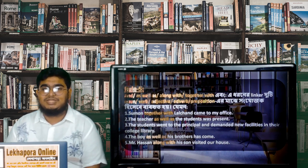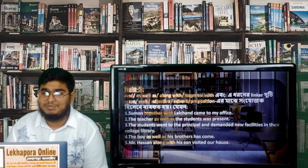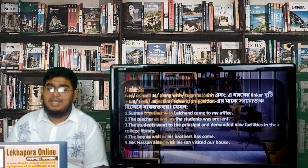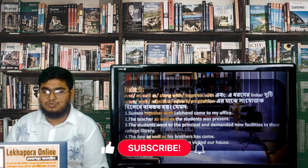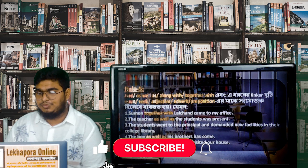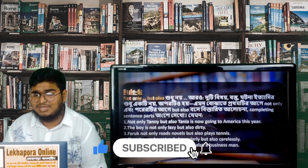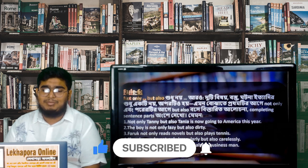Moving forward to rule 6, we can see some words in the same manner.